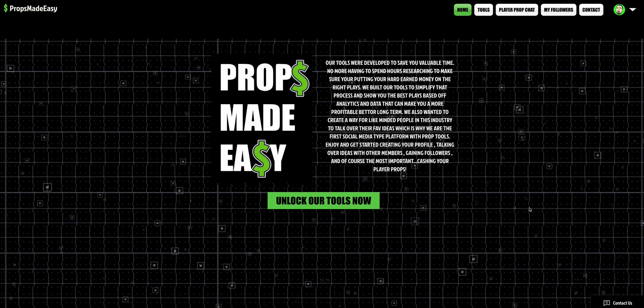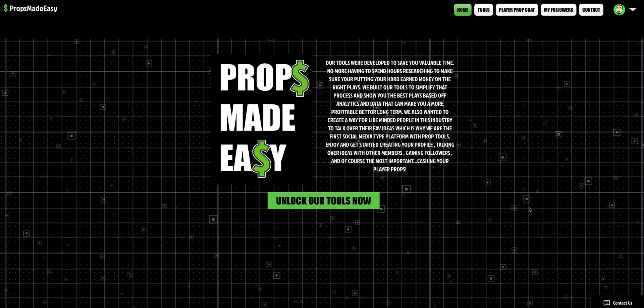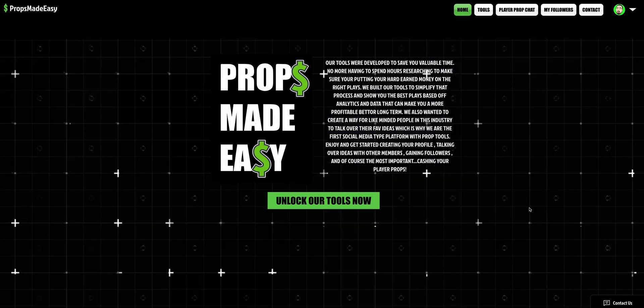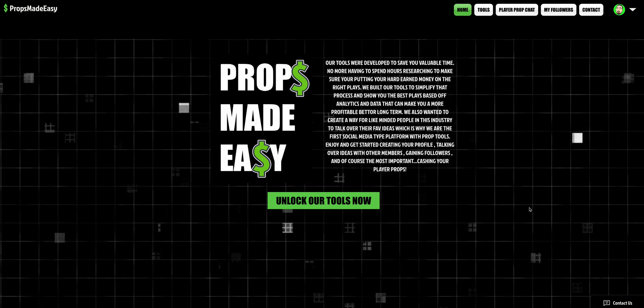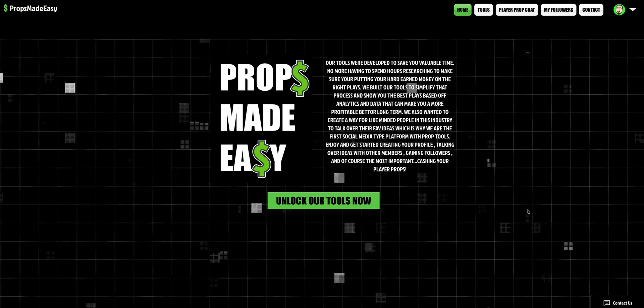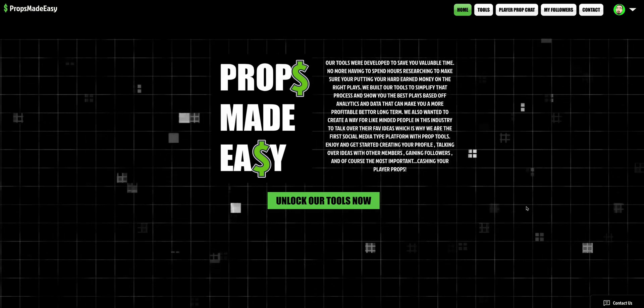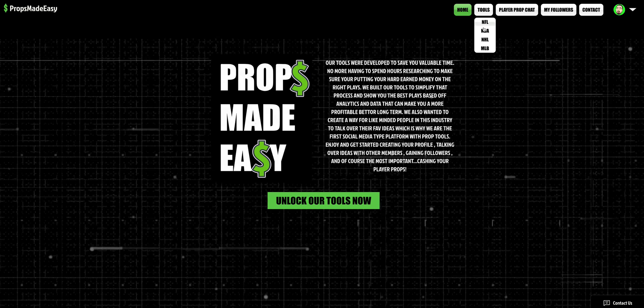Every single week on this channel because I love you guys. And once again, if nobody's told you they love you today, I love you. Welcome back, ladies and gentlemen. Let's get this money. PropsMadeEasy.com, only $15 a month. You already know what it is. Let's get straight into it.